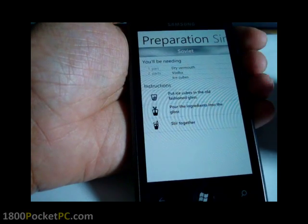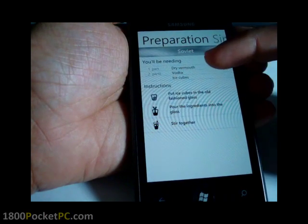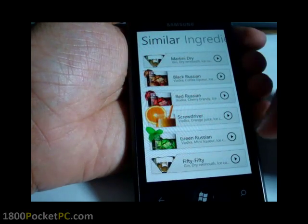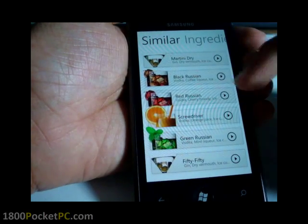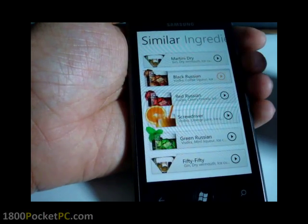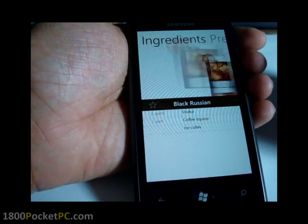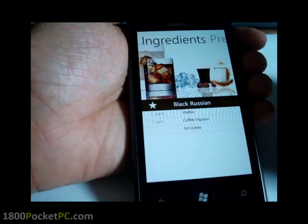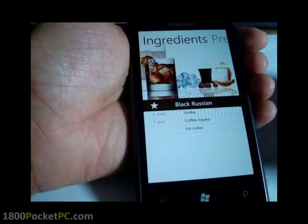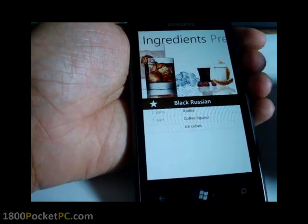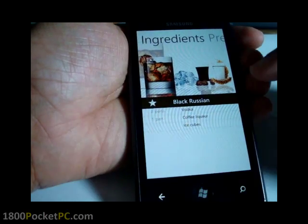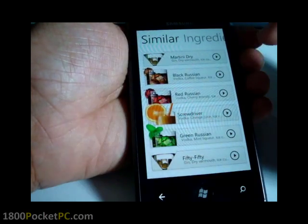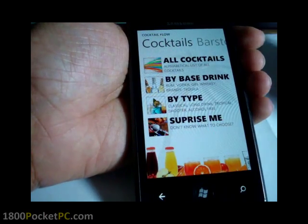It'll tell you how to make it, what the ingredients you'll be needing, and other similar drinks. If you like something, you can click the star there which will make it a favorite, and you can easily browse to your favorites later.